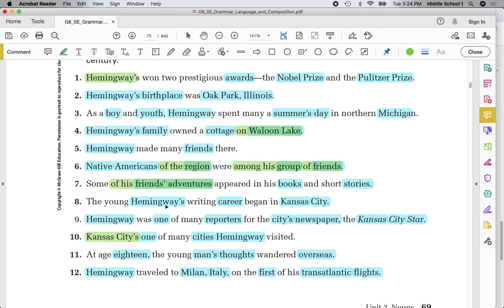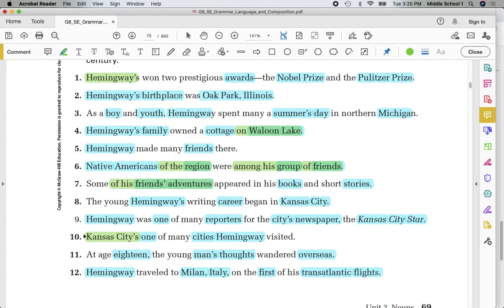Hemingway's — possessive. Career — common. Kansas City — proper. Hemingway — proper. One — common. Reporters — common. Cities — you wouldn't say 'city is newspaper.' Possessive. Newspaper — common. Kansas City Star — proper. We did this one before — this is a contraction, that's why it's in green. Kansas City is — that's a contraction. That's not a noun. One — common. Cities — common. Hemingway — proper.